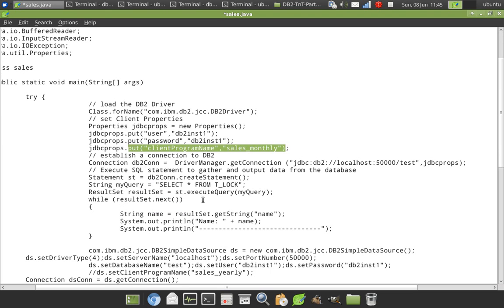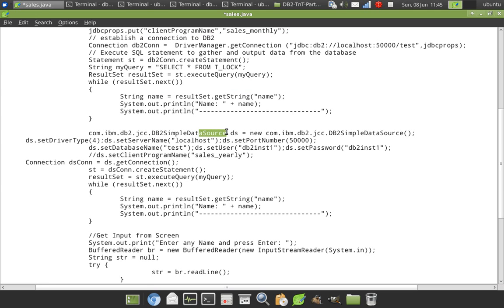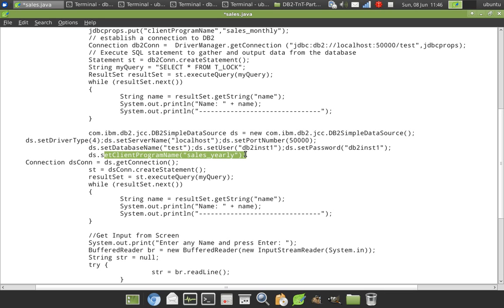And it is doing some processing. Similarly, there is an example for data source. If I'm using data source, here data source.getConnection. This is the one I'm using. And in the data source object, I am setting the client program name as sales_yearly. So this is one important thing.